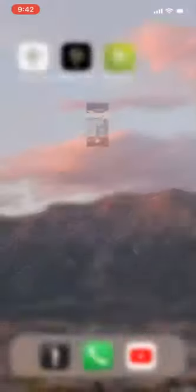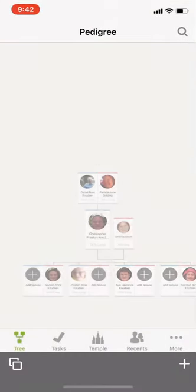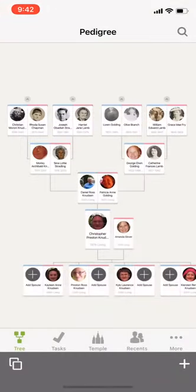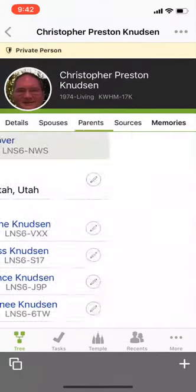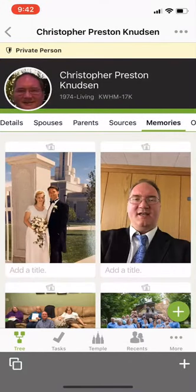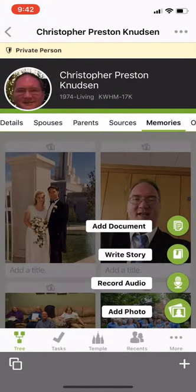Now let's go to FamilySearch on FamilyTree. I'm going to click on myself, then click on Memories, and click the plus button to add a photo.